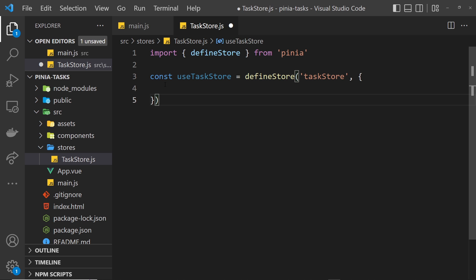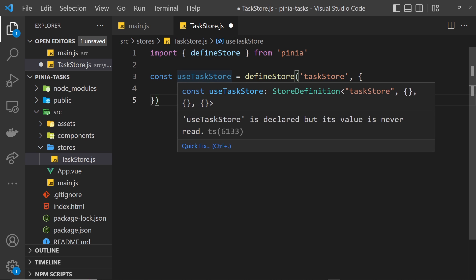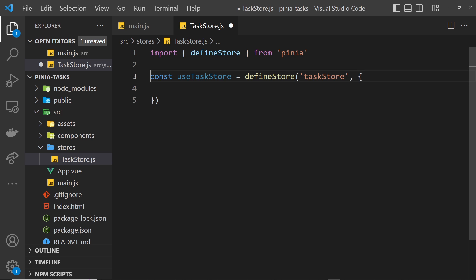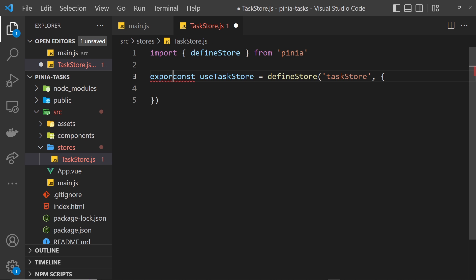When we use custom functions like composables inside Vue components, the typical naming convention is 'use' followed by whatever it is that we're using. This is just a naming convention for stores. Now we need to export that function as well, so just put export right in front of it.